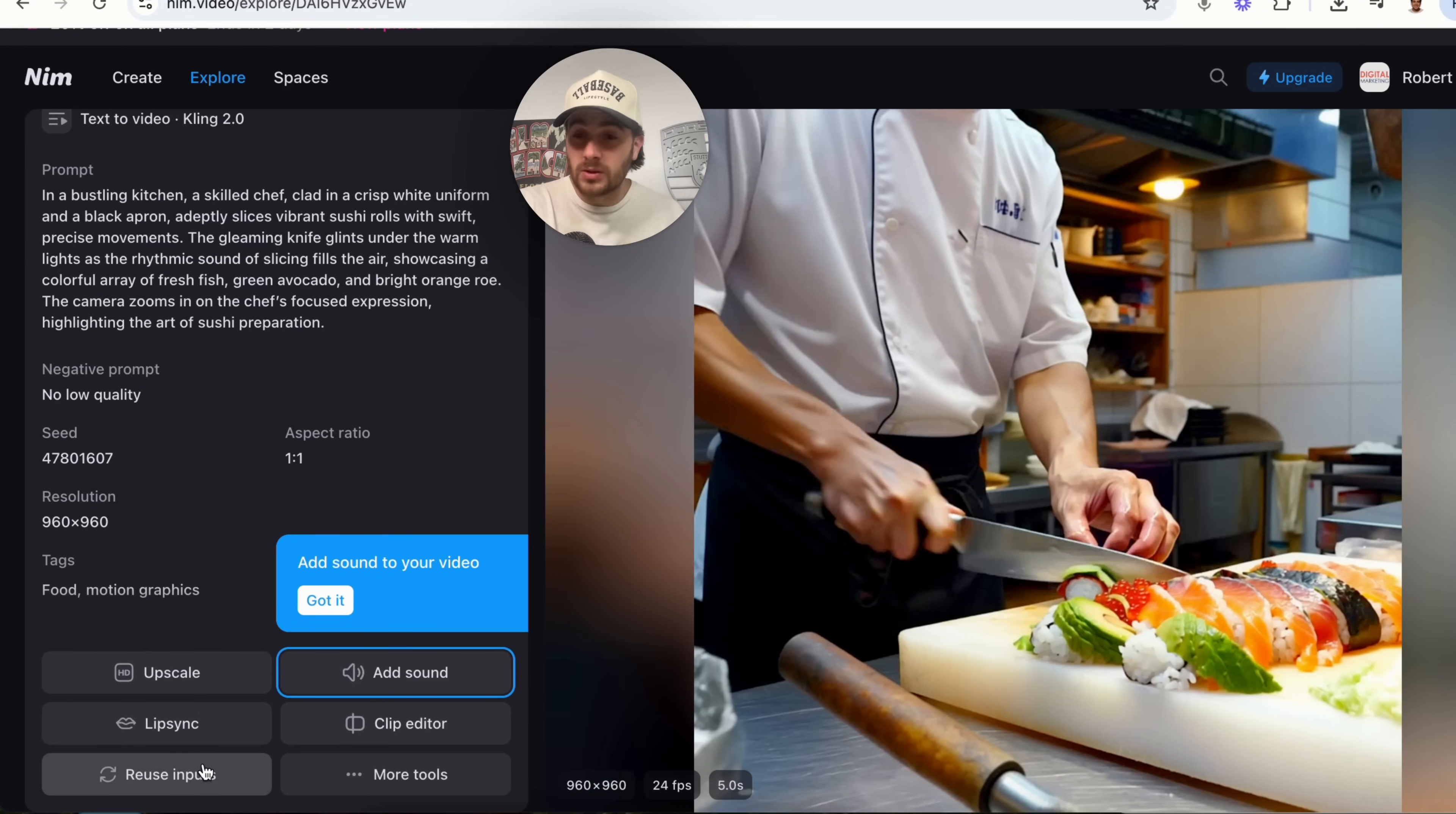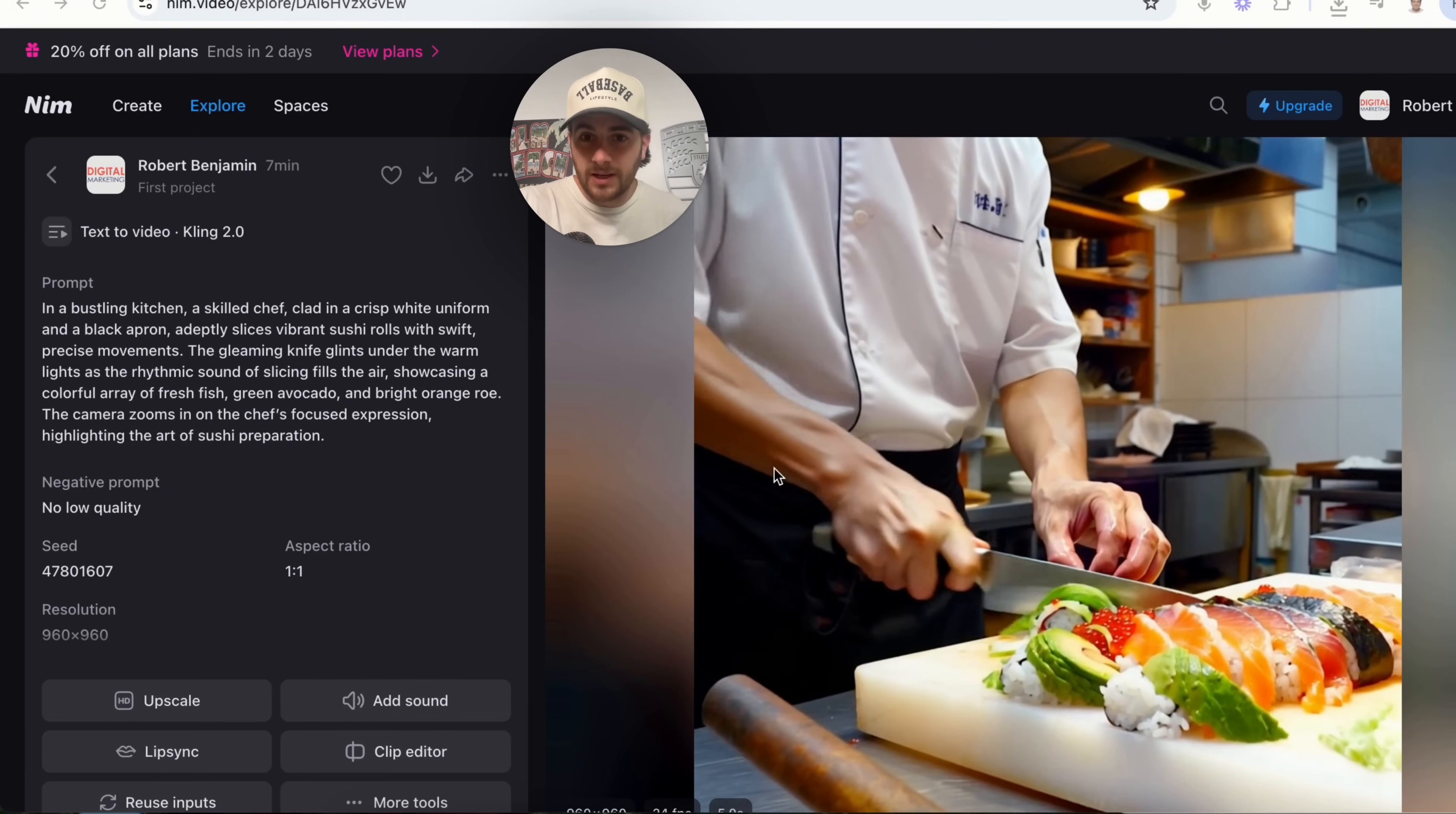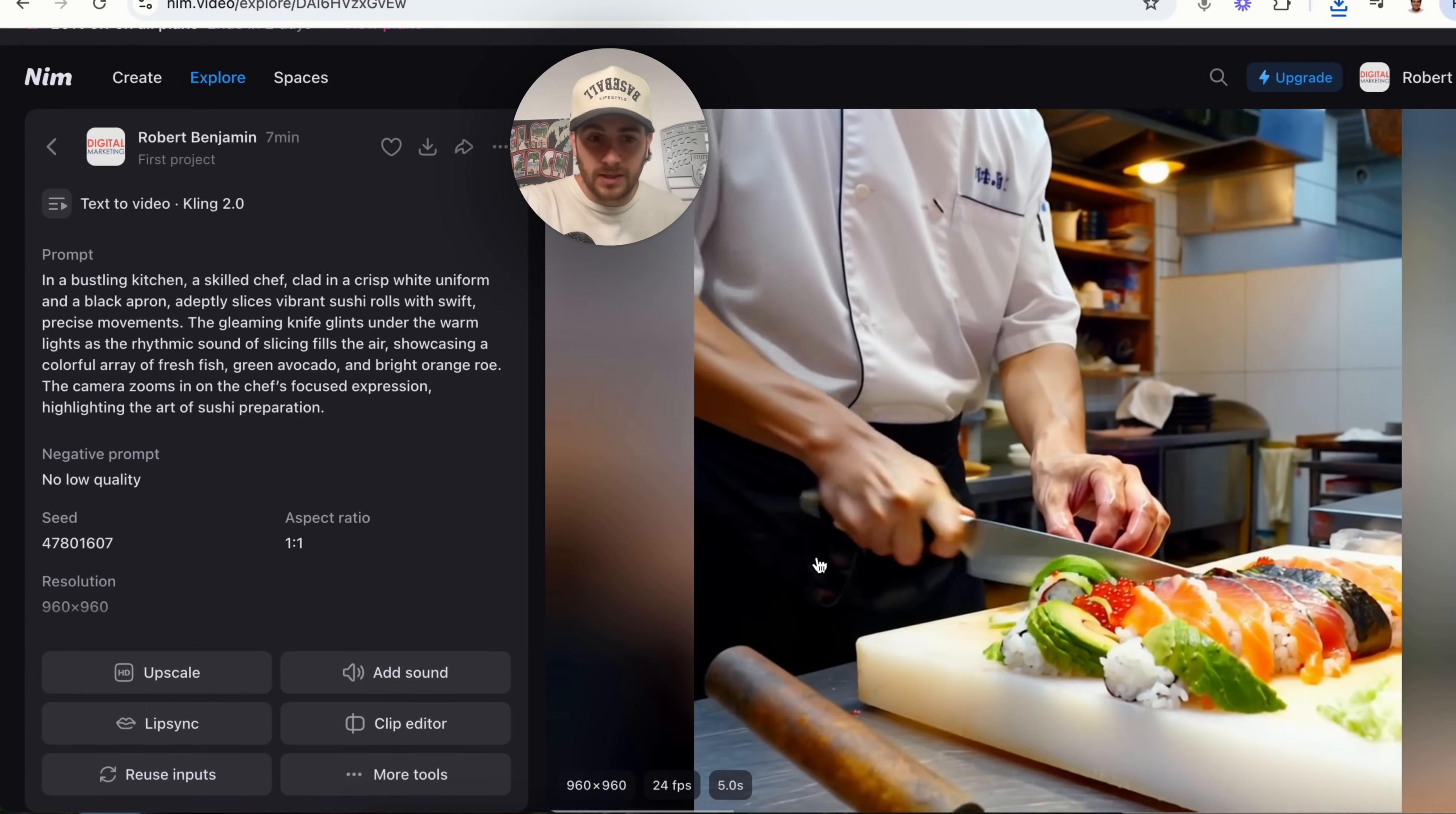We could reuse these inputs and actually create another version, add lip sync, upscale, do anything like that. So, if we come over here, we could actually see what this is gonna look like. And as we can see, this looks super realistic. It's zooming in. It is cutting up sushi but there are a few things that I want to add to this.